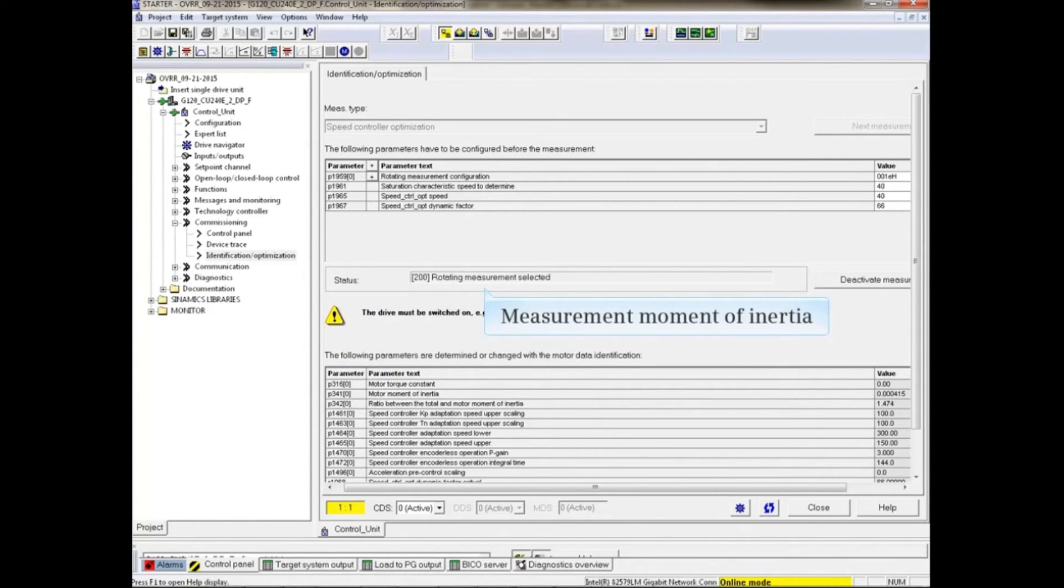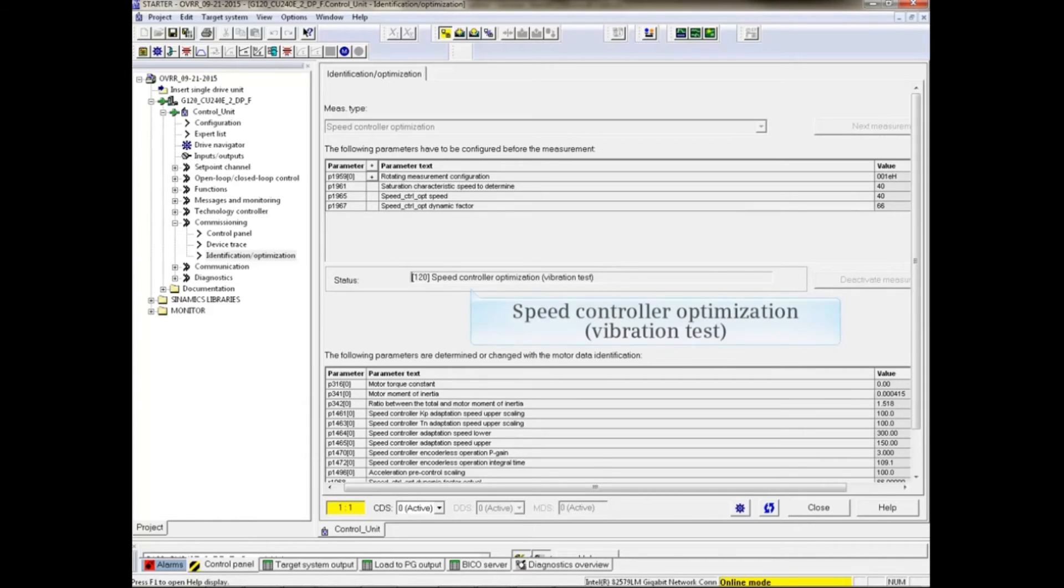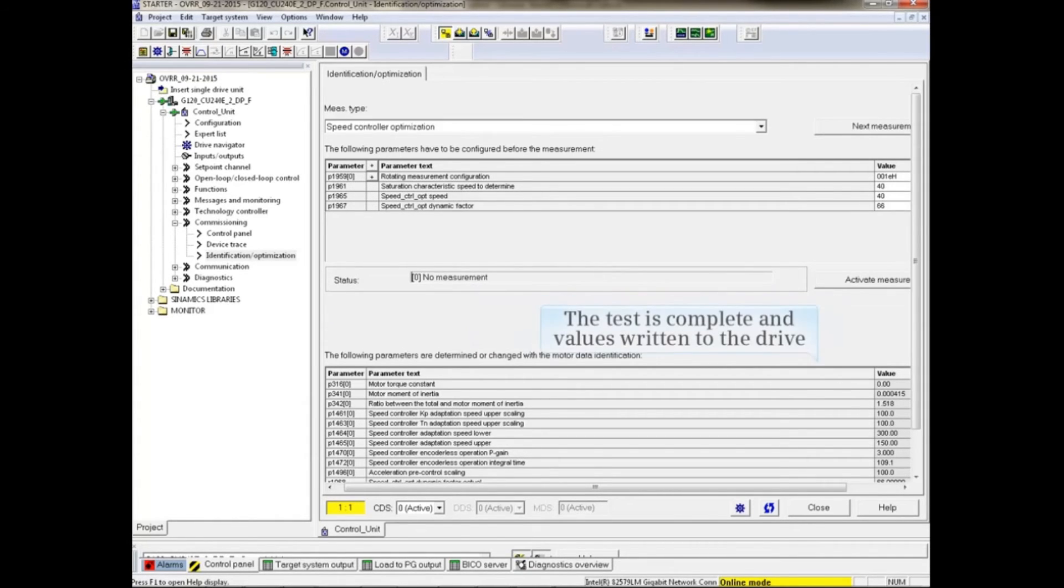Note the status as the routine is performed. The test is complete and values are written to the drive.